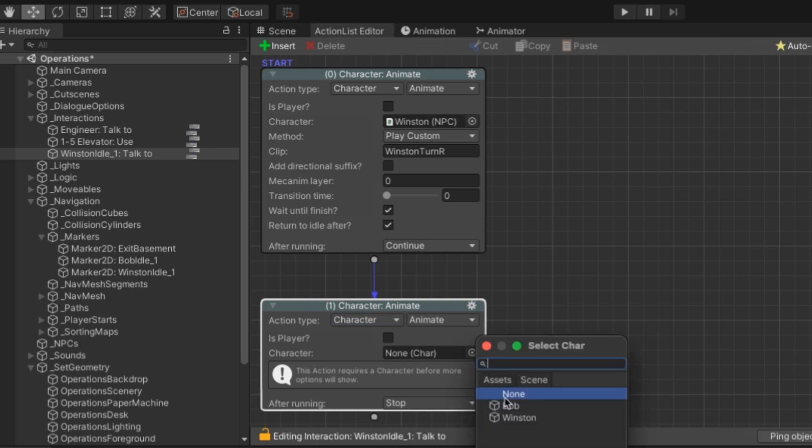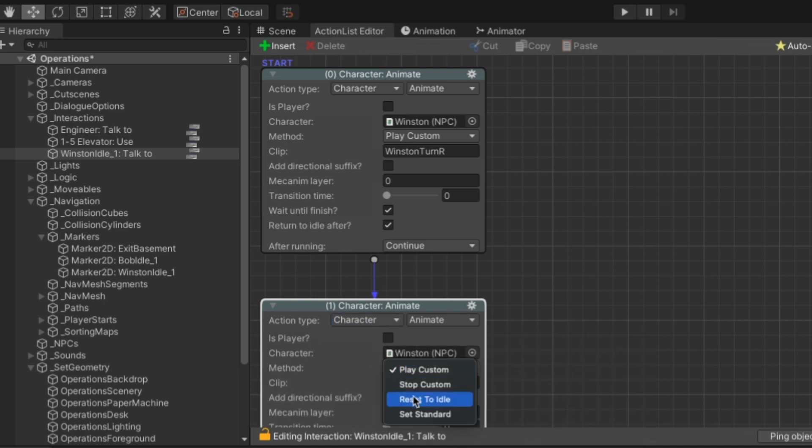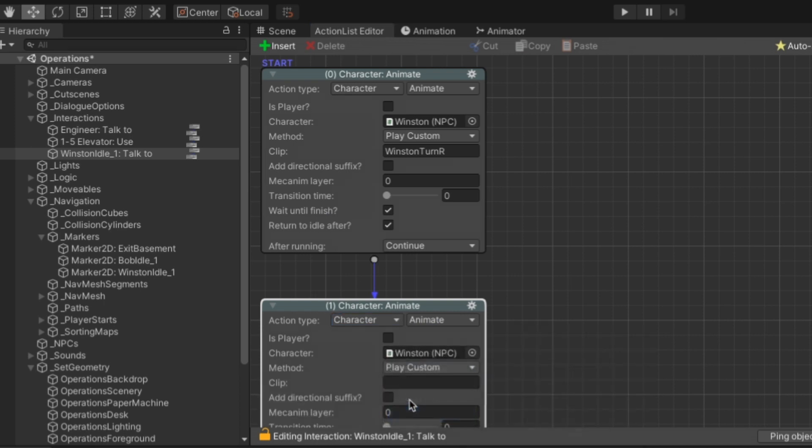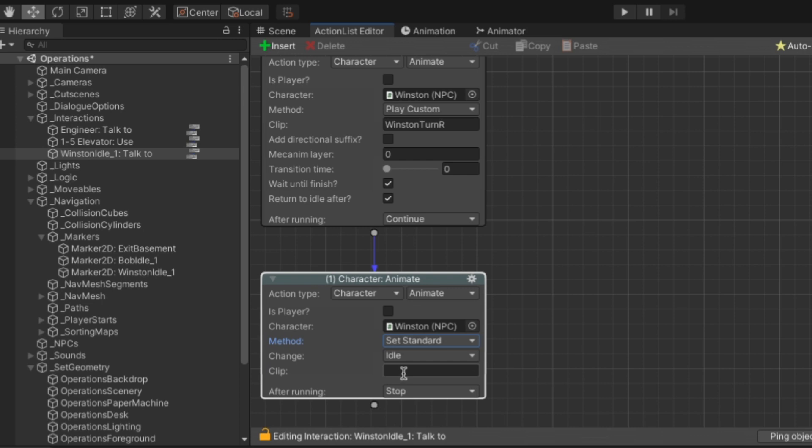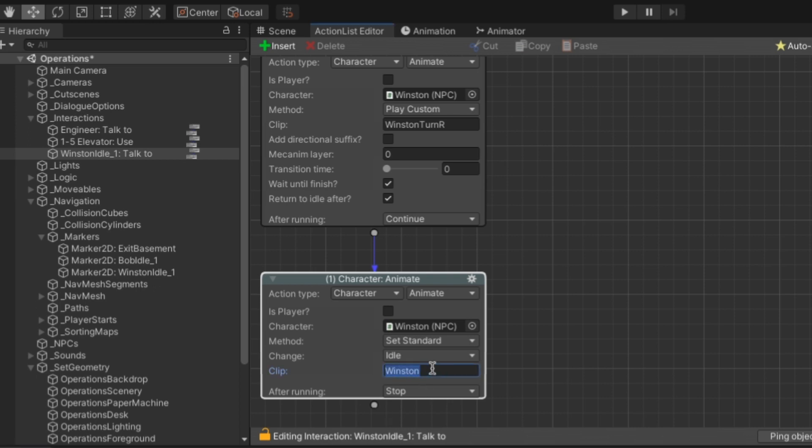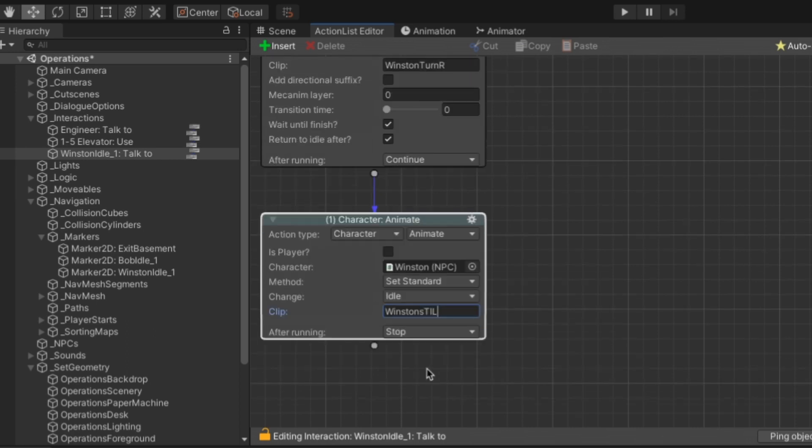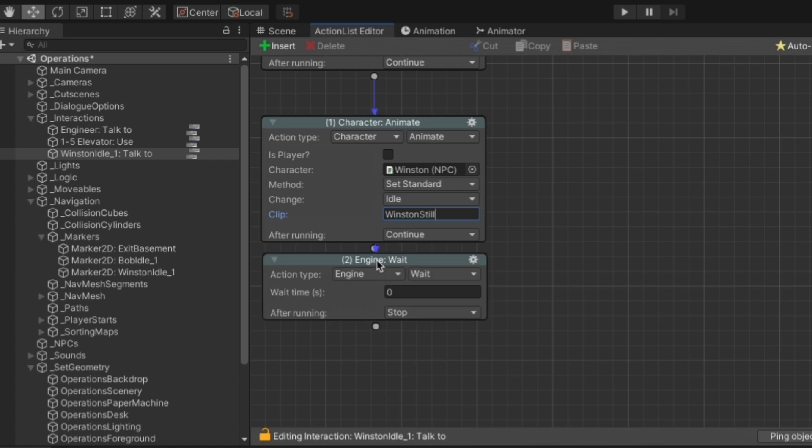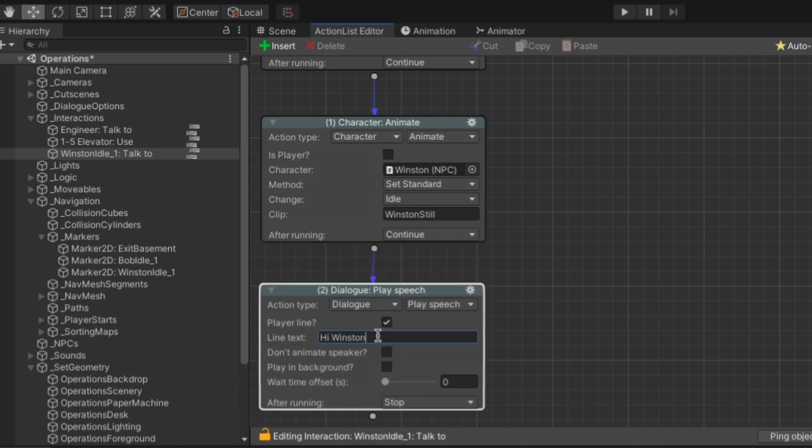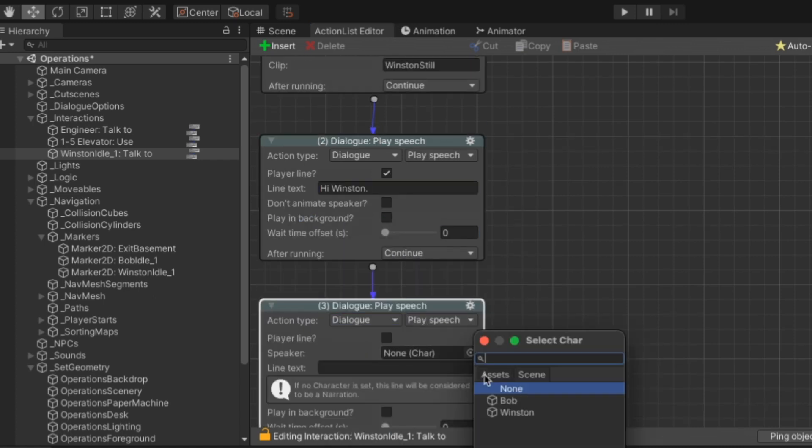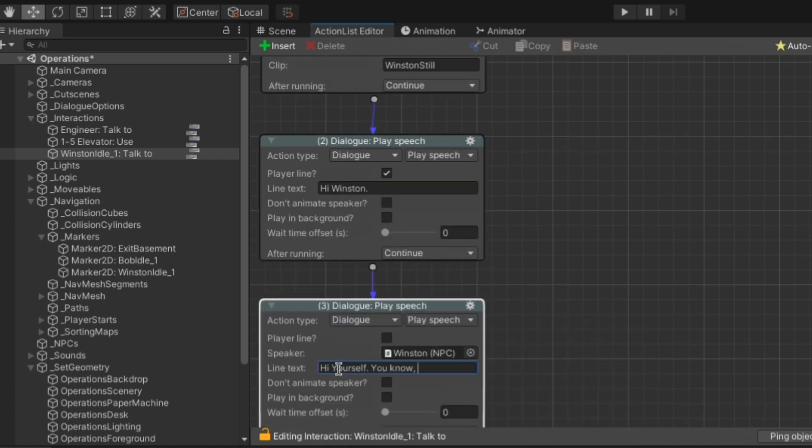So what we need to do is use a character animate function called set standard. And what set standard does is lets you tell Unity that until you say otherwise his in this case idle animation is now going to be the one that we made where he's just sitting and blinking at the player.